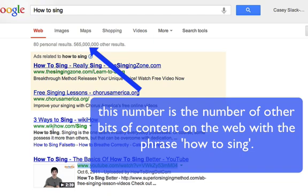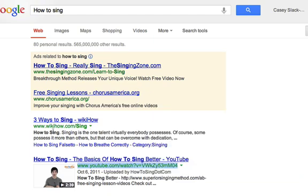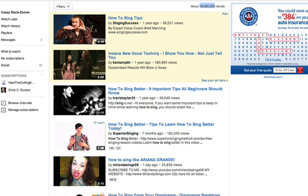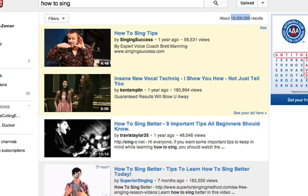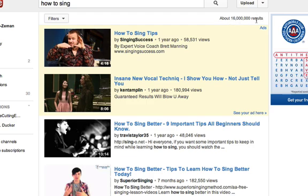Now let's go to YouTube — I want to take you into YouTube's keyword tool. But first, let's type 'how to sing' directly into YouTube. Here we are in YouTube, and you can see that the same gentleman is at one of the top positions. Also notice up here that there are 16 million results — 16 million other people positioning themselves for 'how to sing' within YouTube.